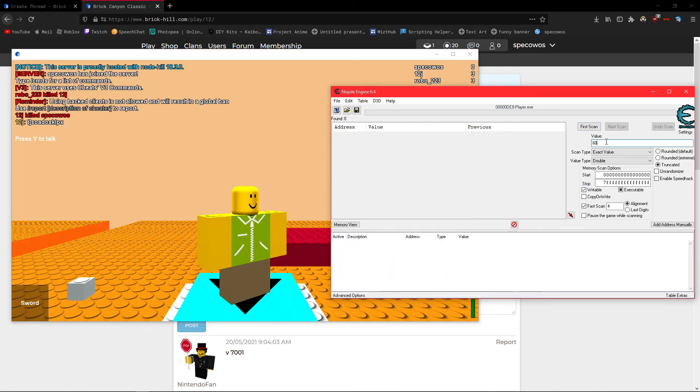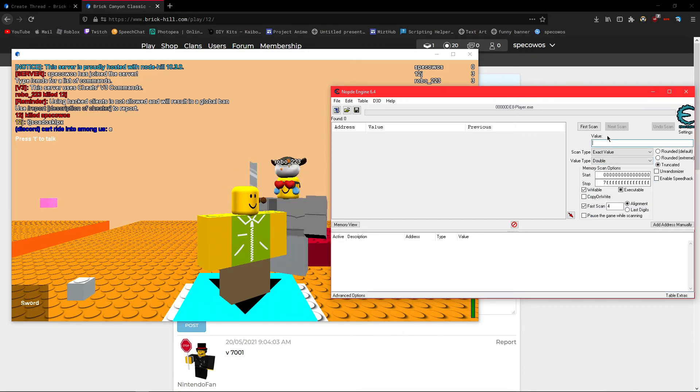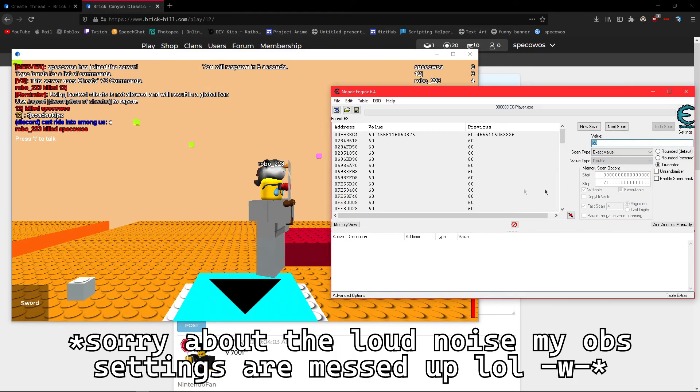Now do new scan if it hasn't done that already, it should look like this. Sorry, I already had my thing like that. Make sure your value type is on double, it should probably be on 4 bytes, but change that to double, look up, and your value, 60.